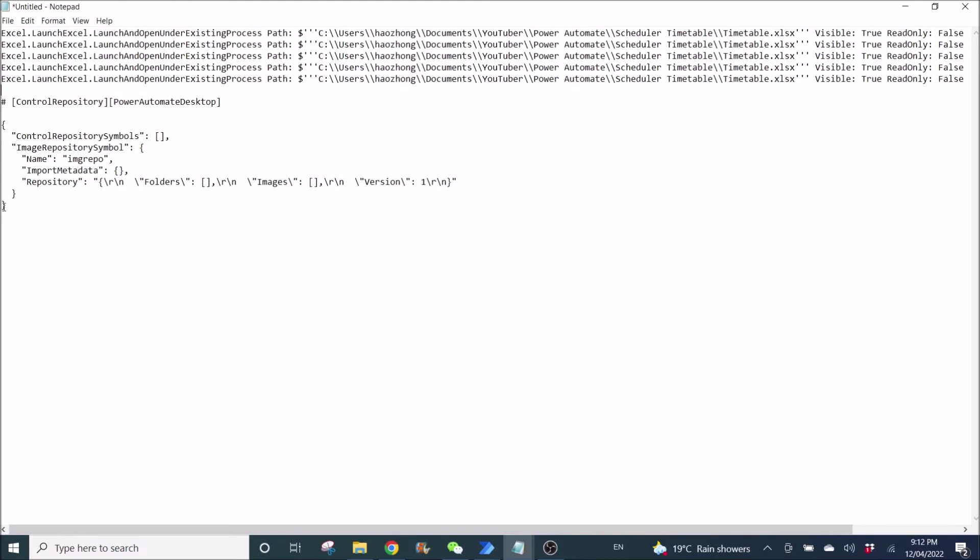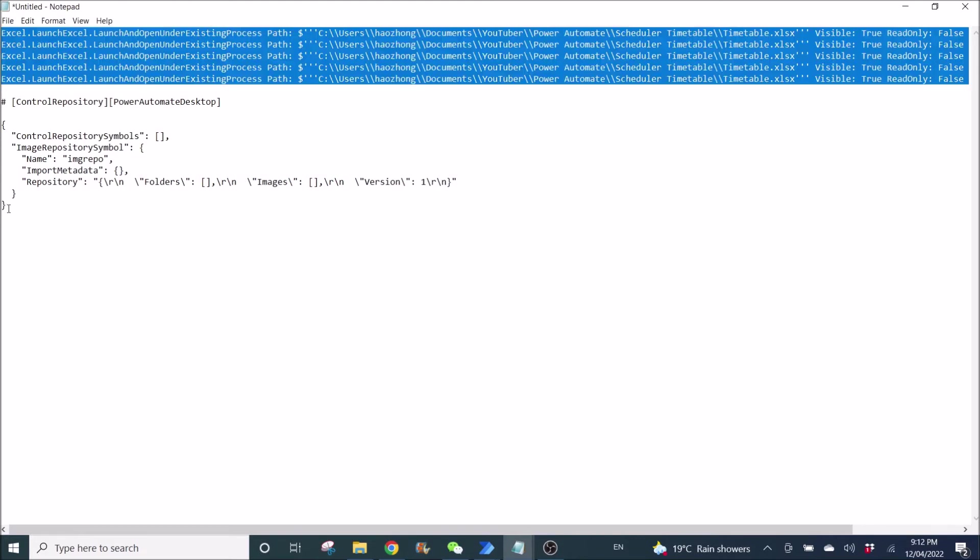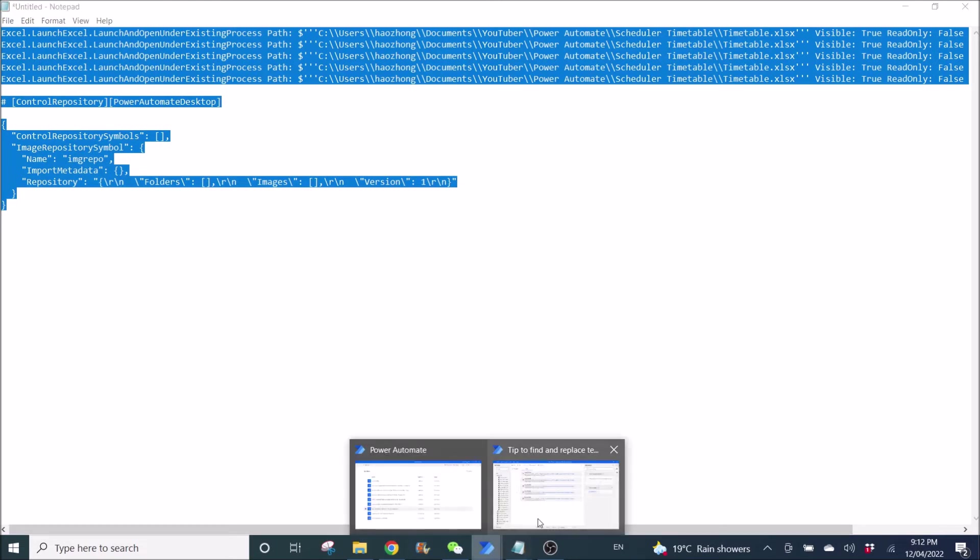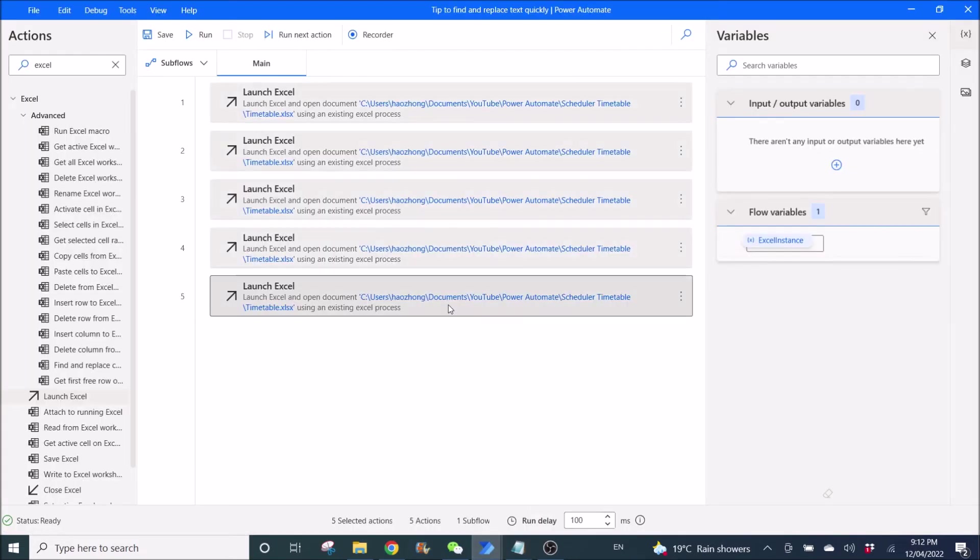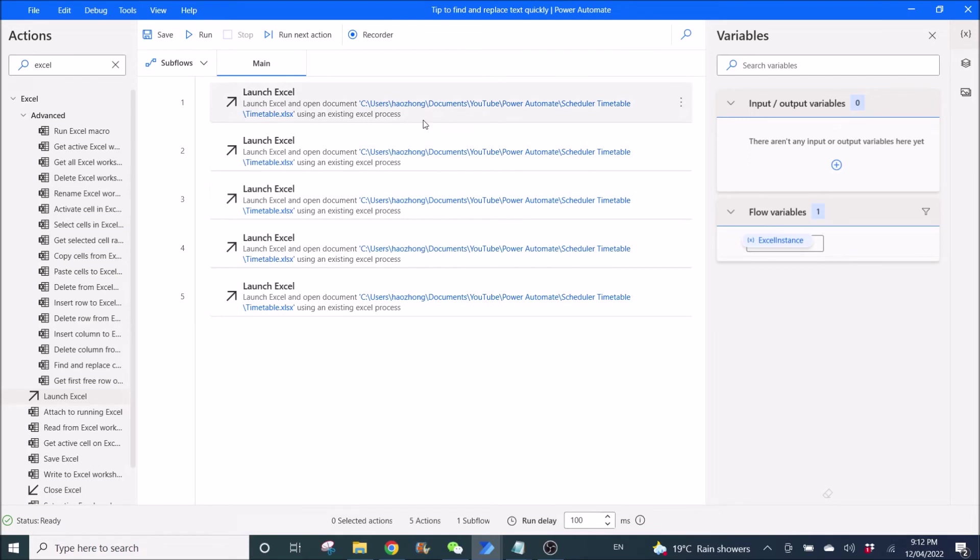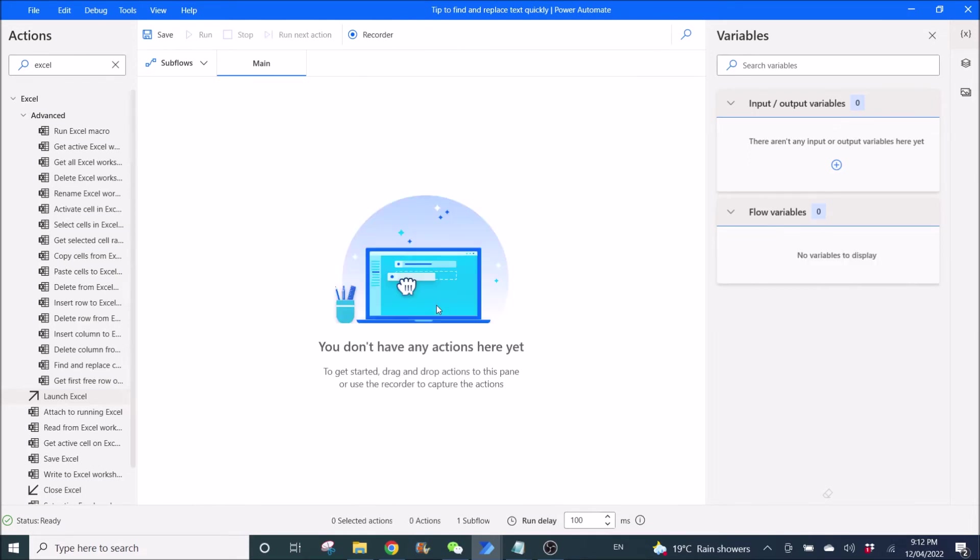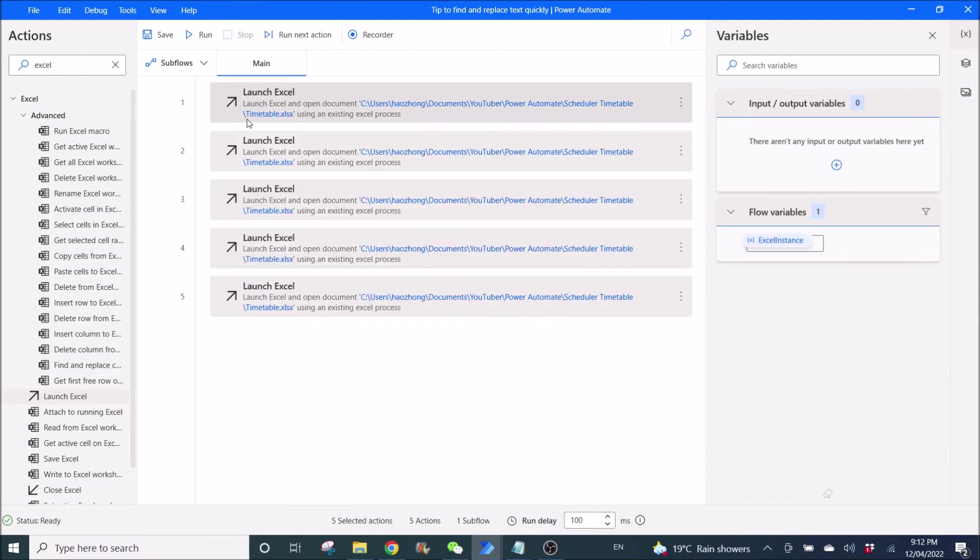Then I can Ctrl A, Ctrl C. Then I can delete the old flows and then just Ctrl V.